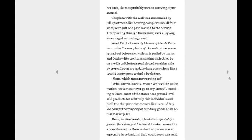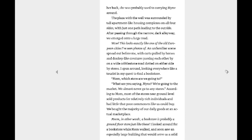I spun around looking everywhere like a tourist in my quest to find a bookstore. Mom, which stores are we going to? What are you saying, Mine? We're going to the market. We almost never go to stores. Well, apparently I'm guessing the stores are what the rich people have. The poor people have the markets. Okay. According to Mom, most of the stores were ground-level, sold products for relatively rich individuals and had little that poor commoners like us could buy. We bought the majority of our daily goods at an actual marketplace.